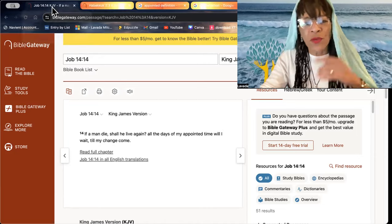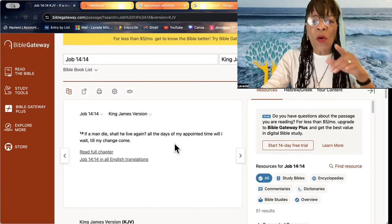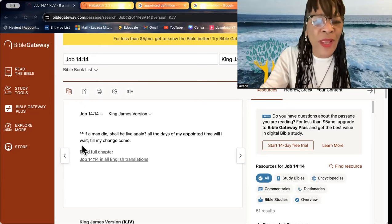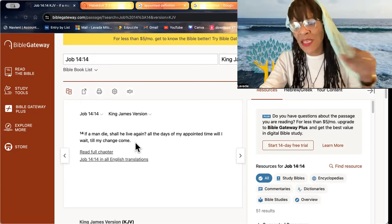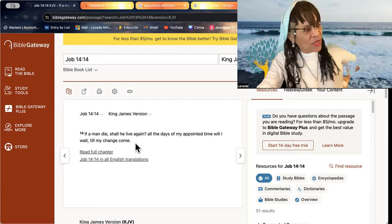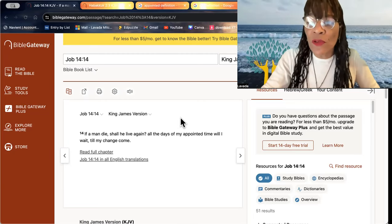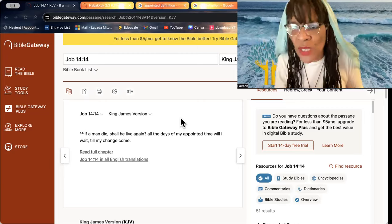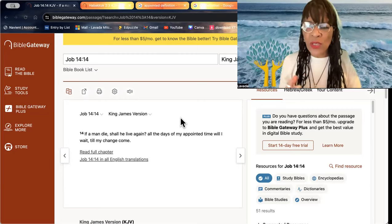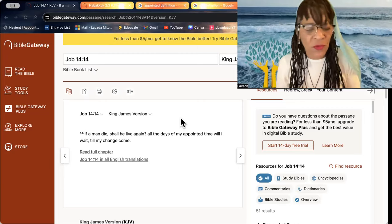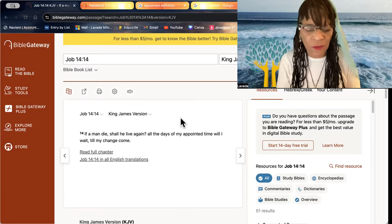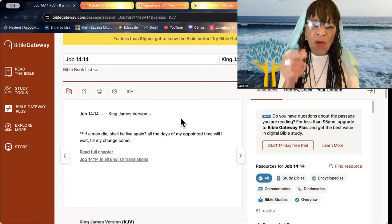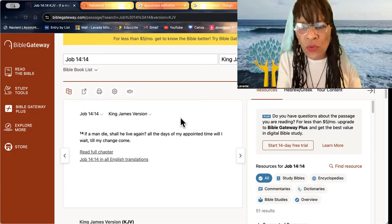Job knew. Job knew. All the days of my appointed time will I wait till my change comes? You see, some of us are in the midst of a transformation. And when we are nigh to our Father, the creator of all things, all things become new.